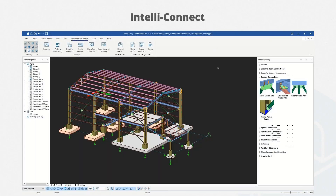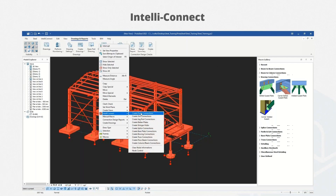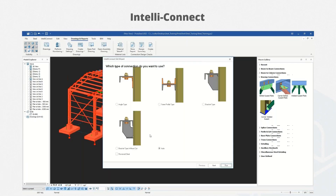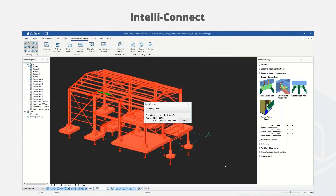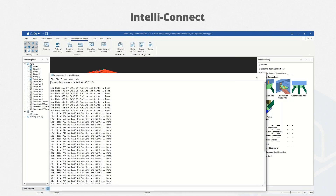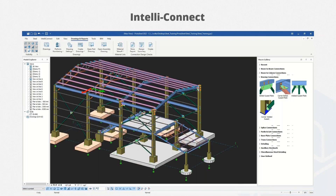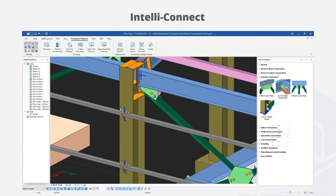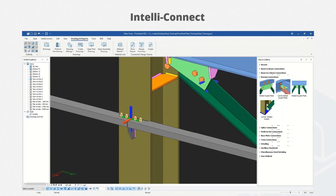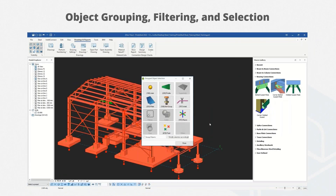Let's start with IntelliConnect. IntelliConnect is a revolutionary feature where you can quickly select all members and click the IntelliConnect button. Even in seconds, you can complete all connections — for example, in this case, GERD connections — just in seconds. It's a truly revolutionary feature provided in Prota Steel.